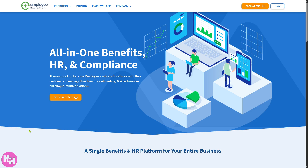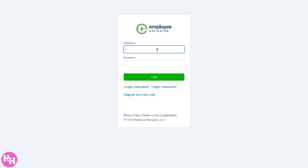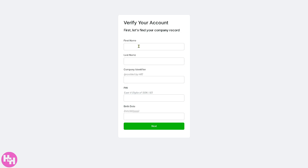The first thing that you need to do is visit the official website of Employee Navigator. On the top corner, there's going to be an option for you to log in using your credentials. You'll be forwarded to a new page. If you don't have an account yet, this is the perfect opportunity for you to create one. Click this small button to register as a new user, then just fill out the form and you'll have that.